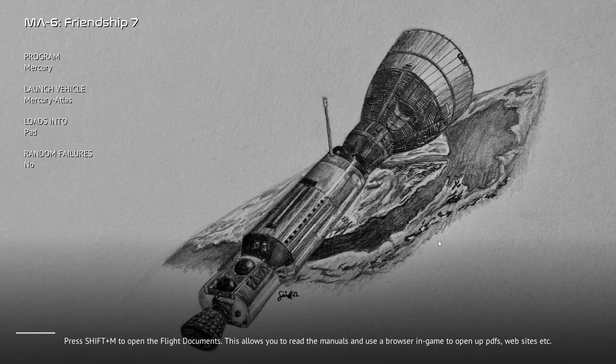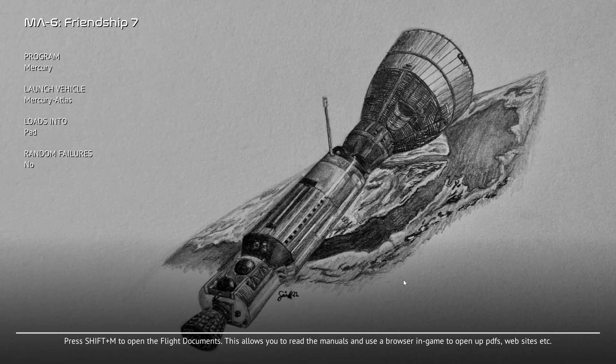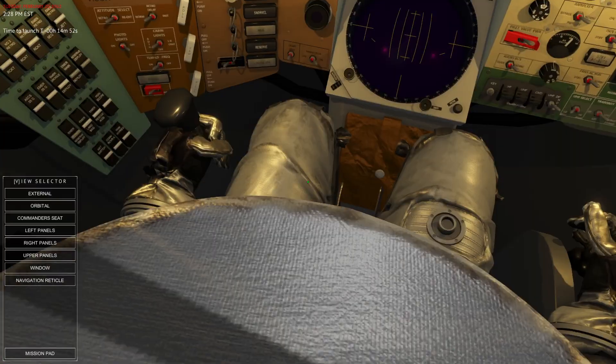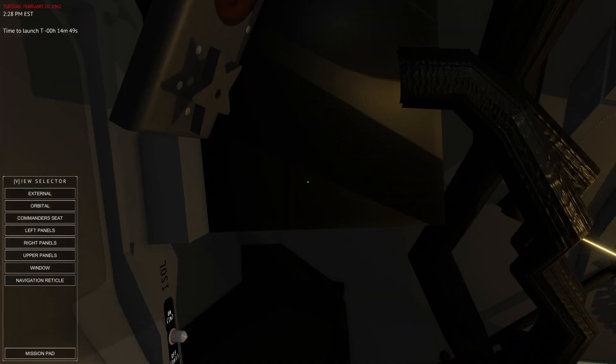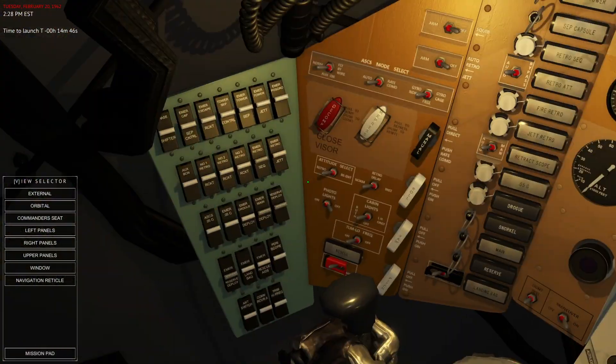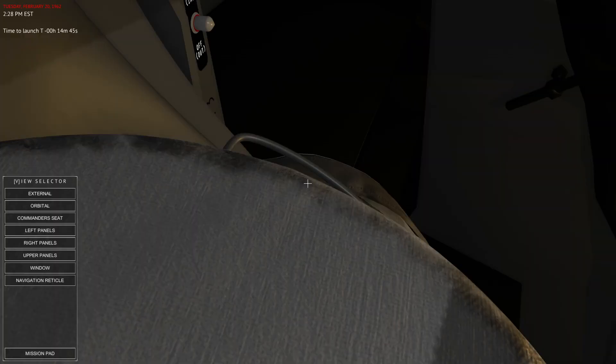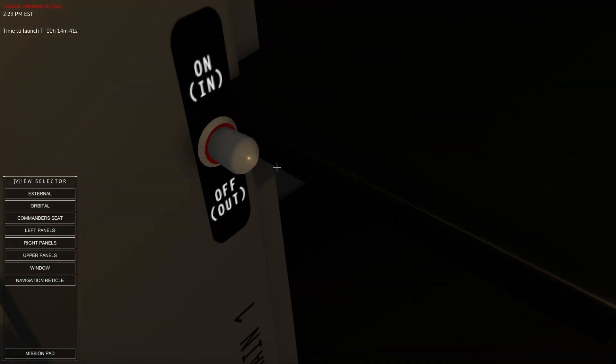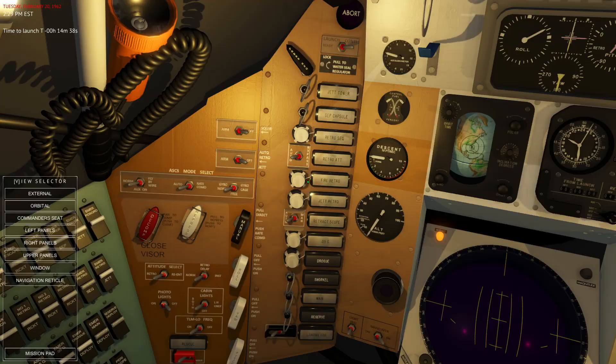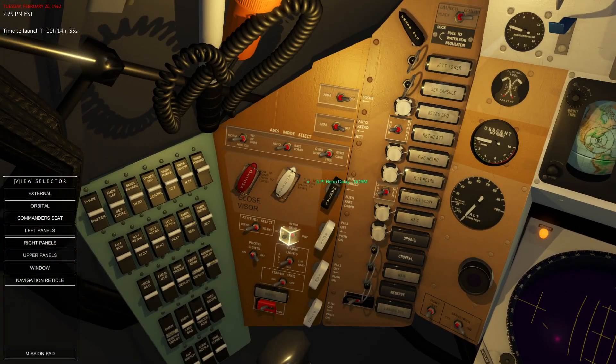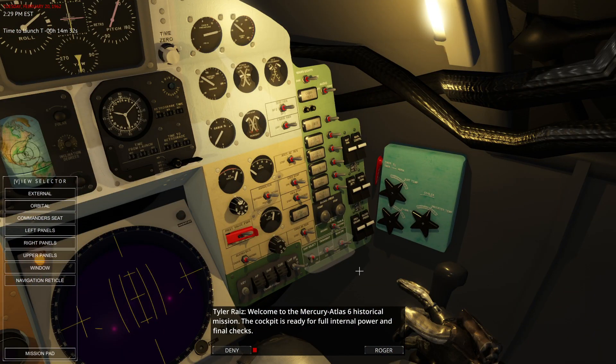So let's pop into the Mercury spacecraft and see what we've got here. Down here it says press Shift M to open flight documents. This allows you to read the manuals and use a browser in-game to open PDFs and stuff. I'm not going to do the whole mission. I'm just going to see that this is working and show you the spacecraft interior. So we have a body here. There's complexity to this in that you have to be able to reach over to buttons like that one. And so having Track IR would be a good idea.